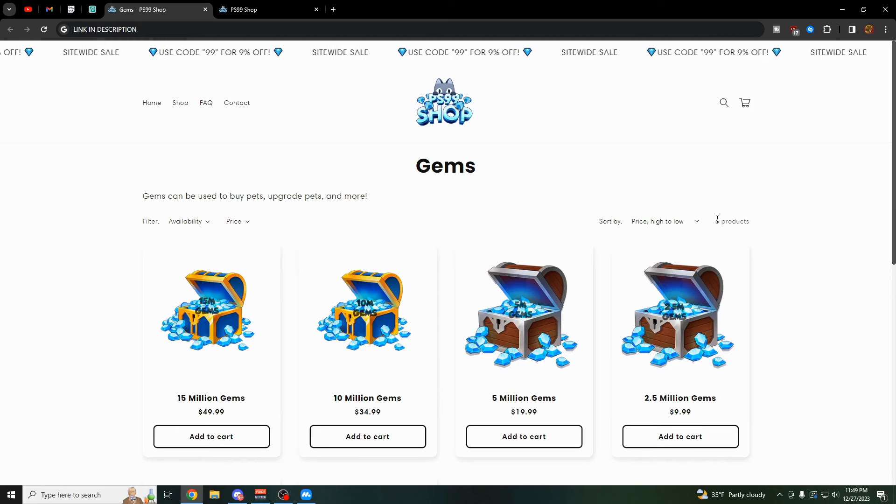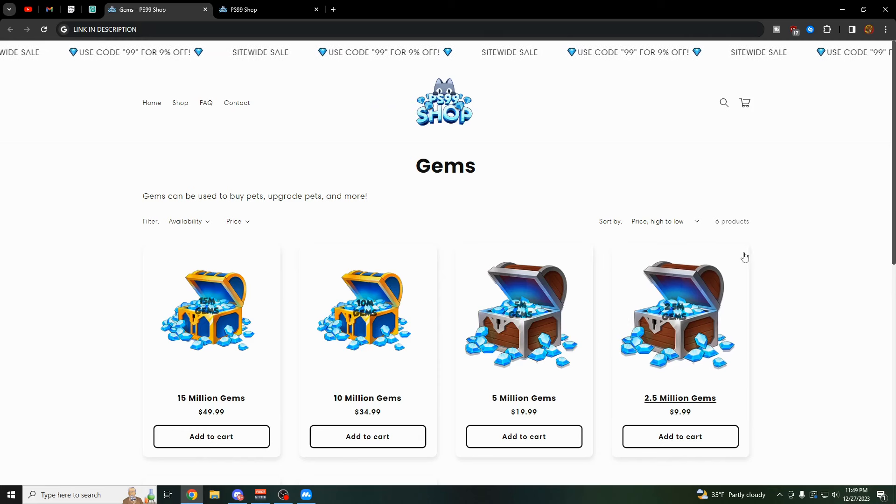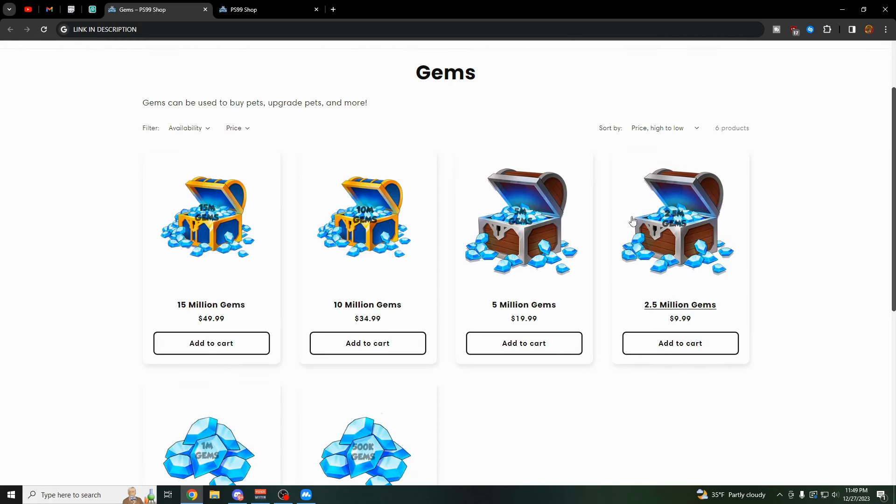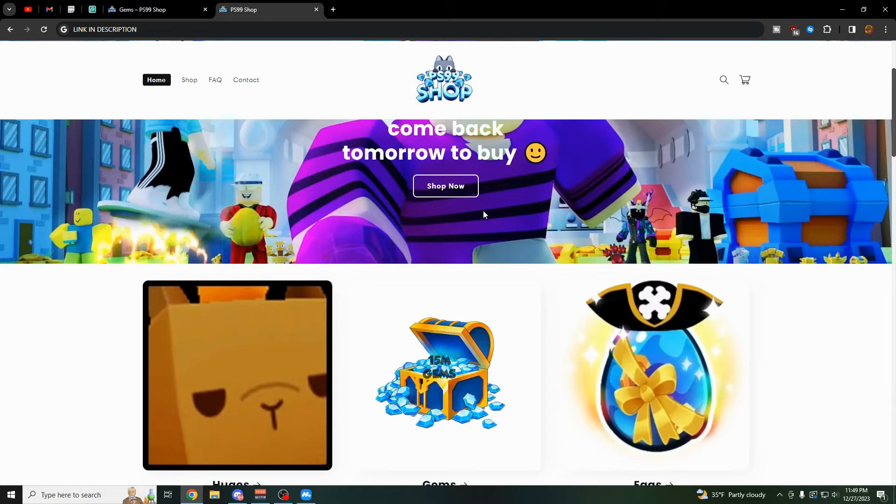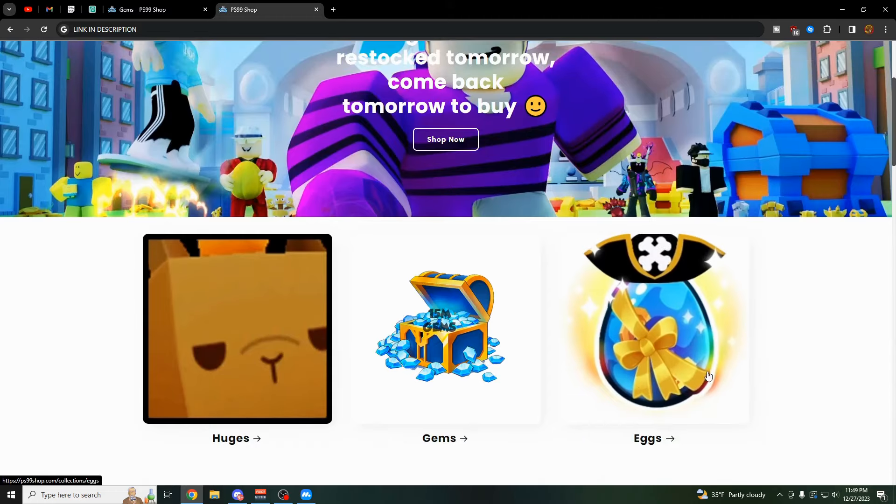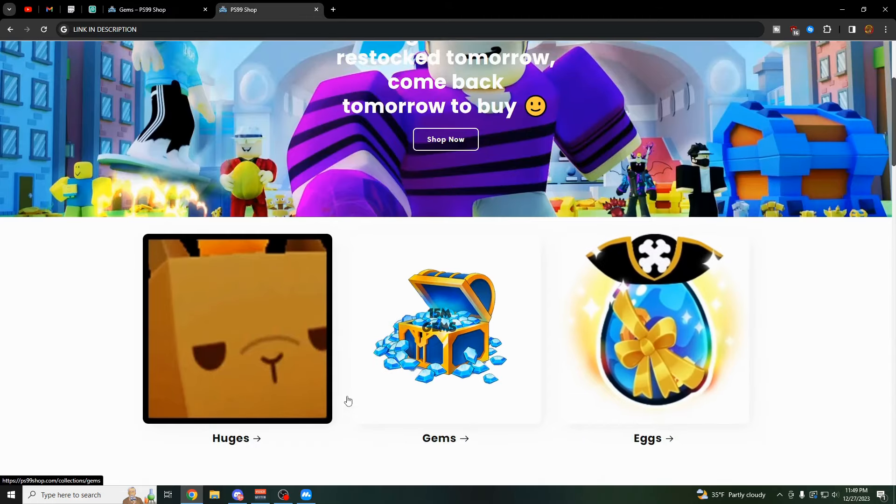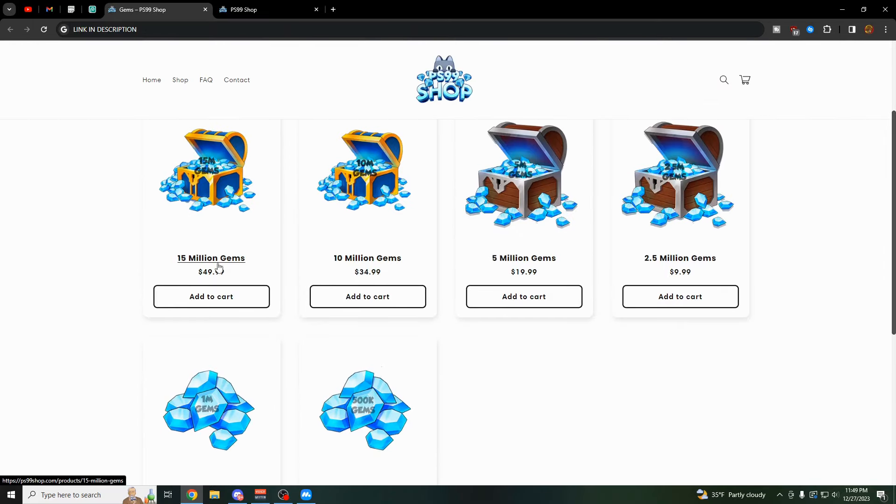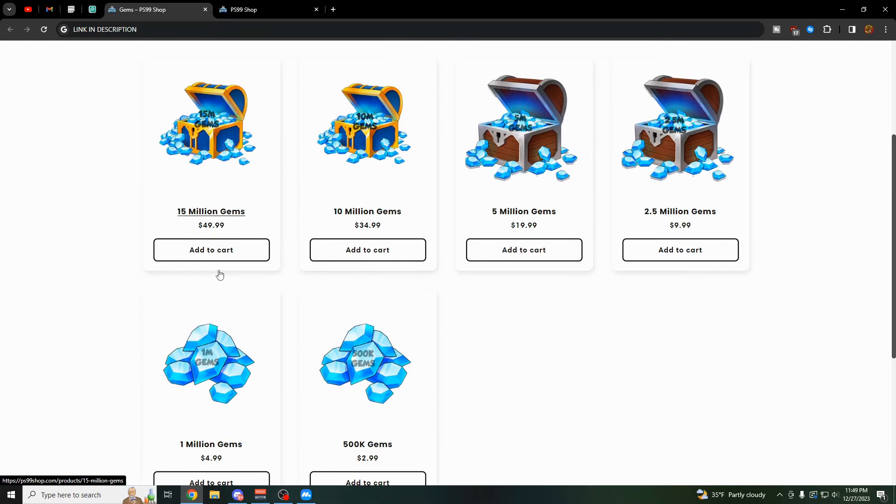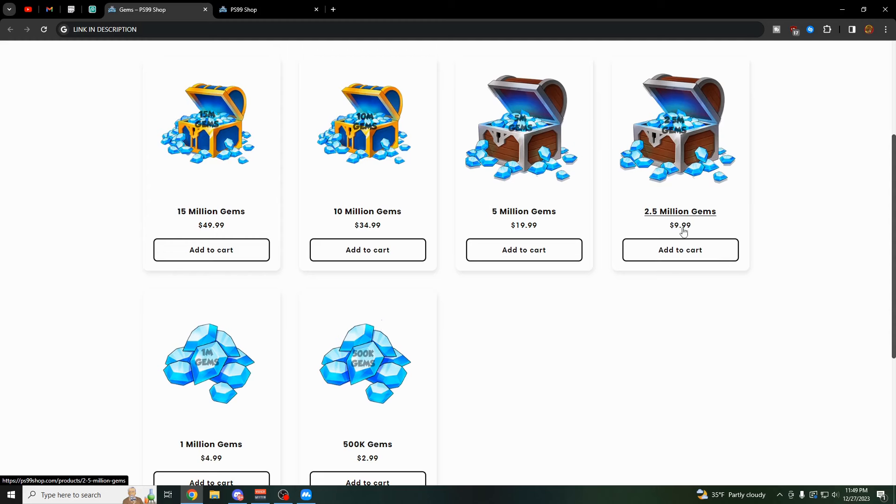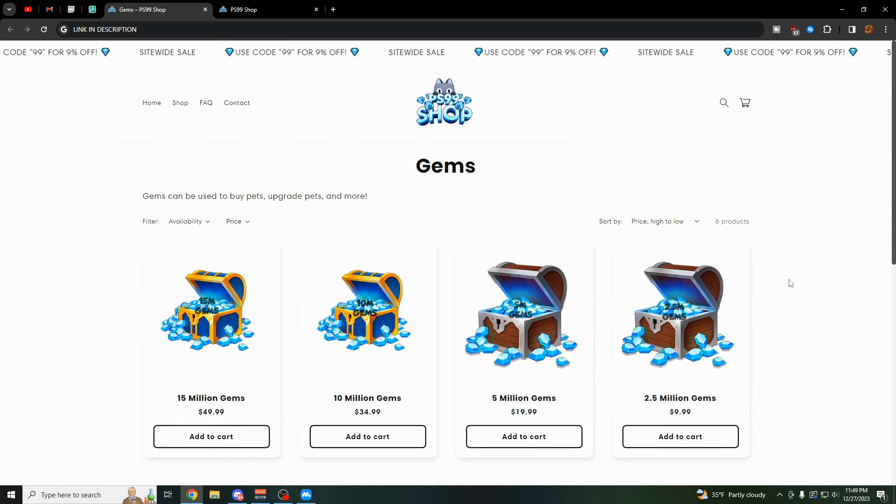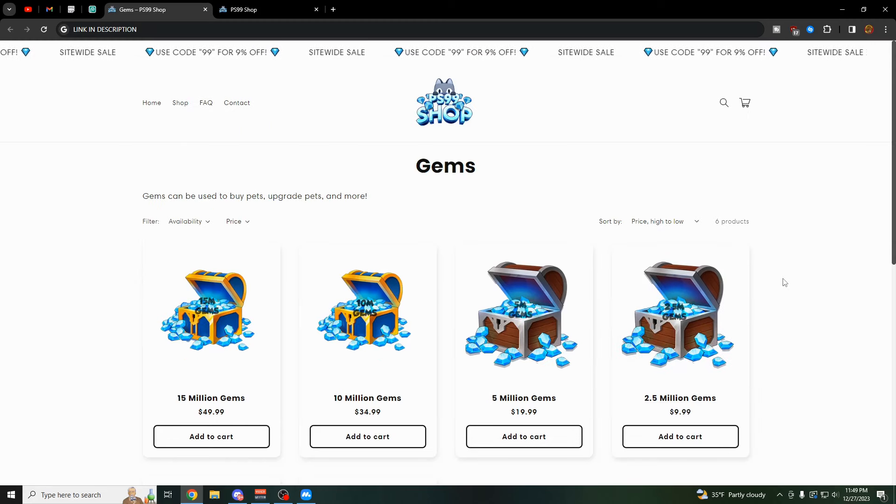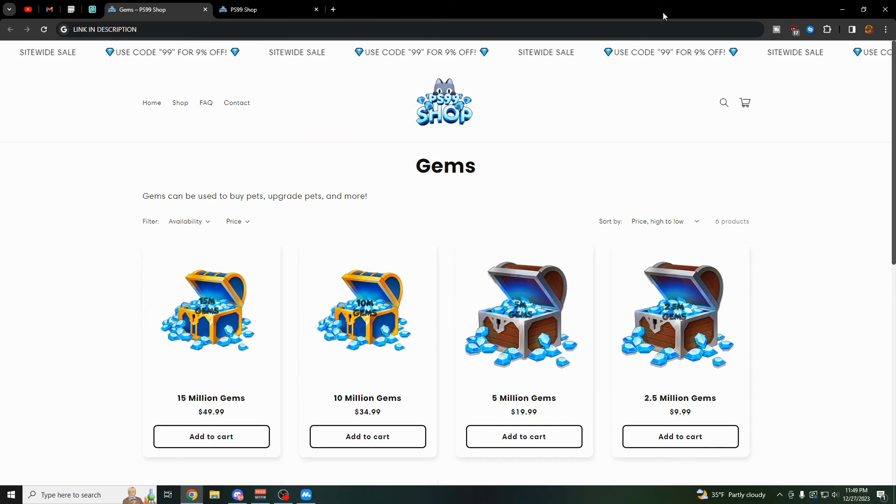And before I show you the rest of that script here, my friend actually just made this site where you can buy the cheapest gems and huges possible. They do items, eggs, gems, huges, everything. And as you can see how cheap this is right here, you can buy 15 million gems for $50. You could buy 2.5 million gems for $10.